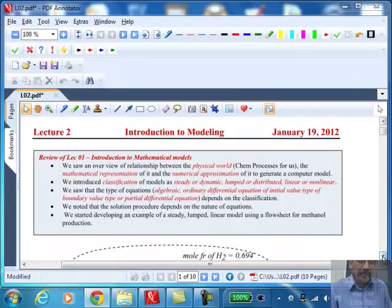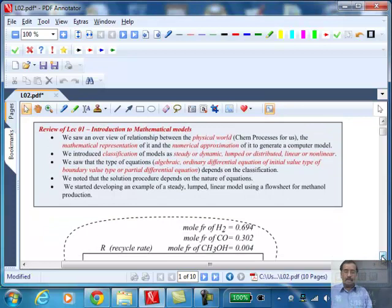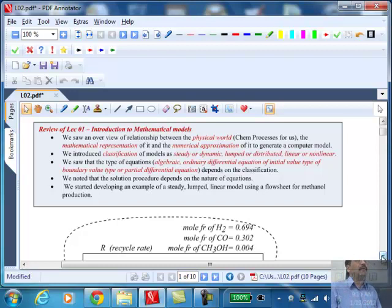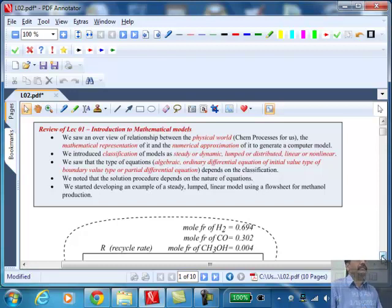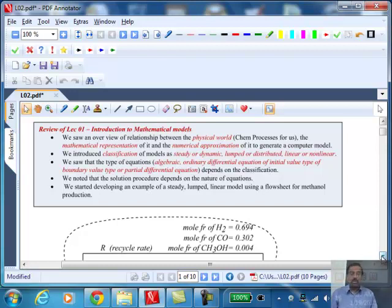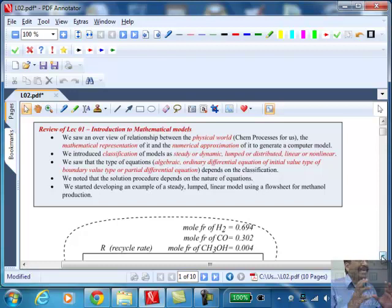What we did in the last lecture was basically talk in general terms about the idea of modeling. What is a mathematical model? It's an attempt to capture what happens in the natural world, in the physical world. For chemical engineers, this physical world is chemical process operations and chemical process units. For a mechanical engineer, it could be machines; for a civil engineer, structures; for aeronautical engineers, designing airplanes and aerodynamics, et cetera. We are going to focus on taking examples from chemical process units.